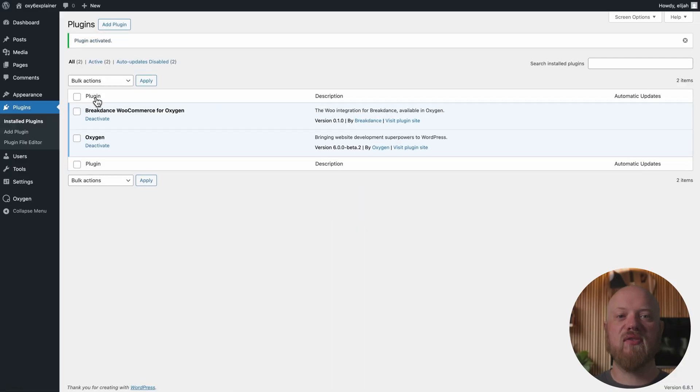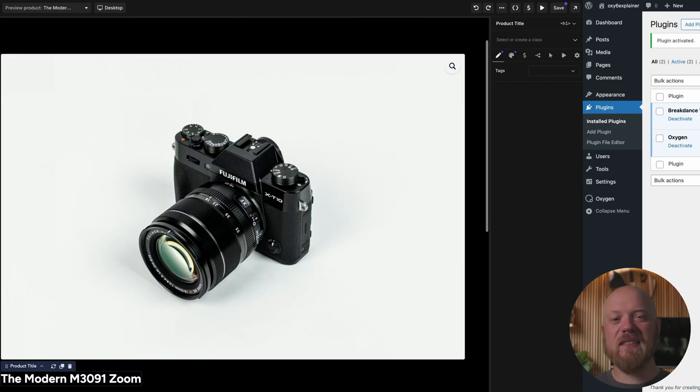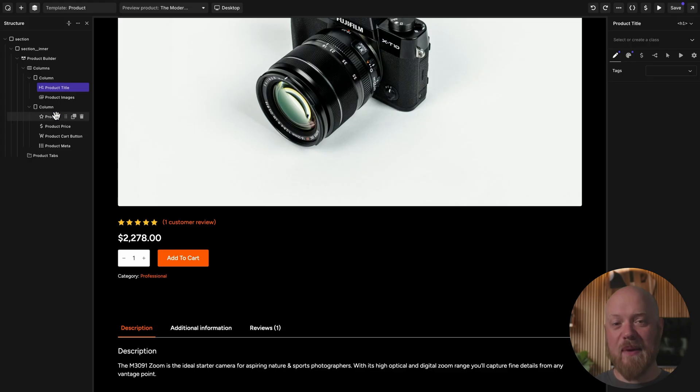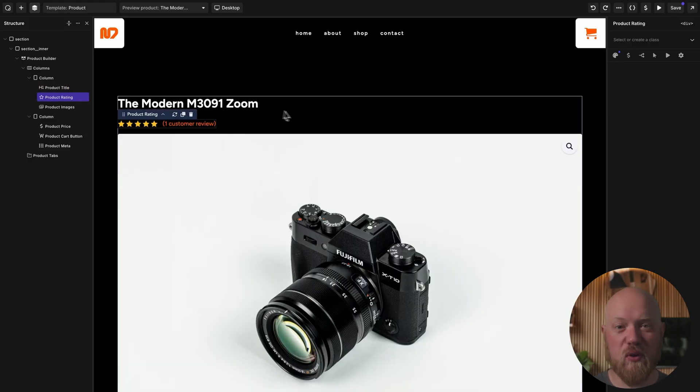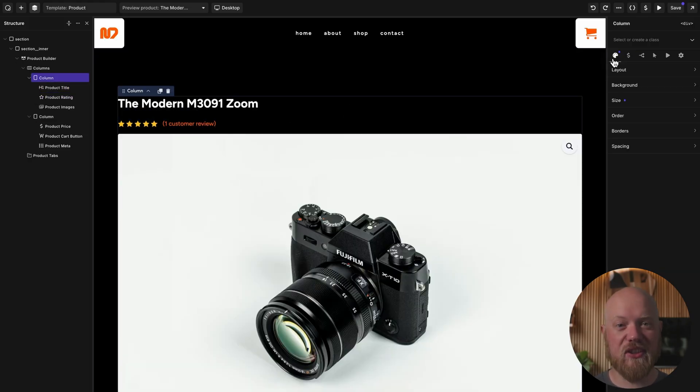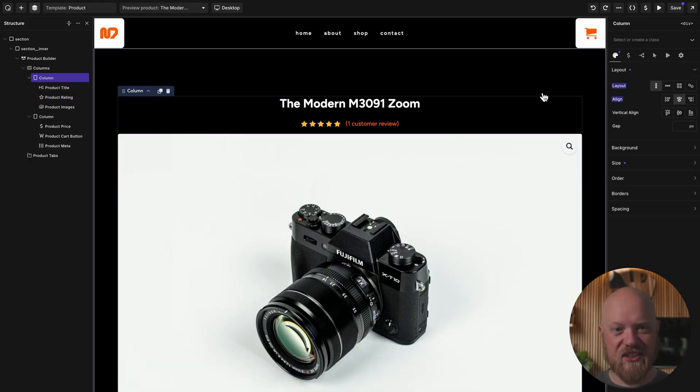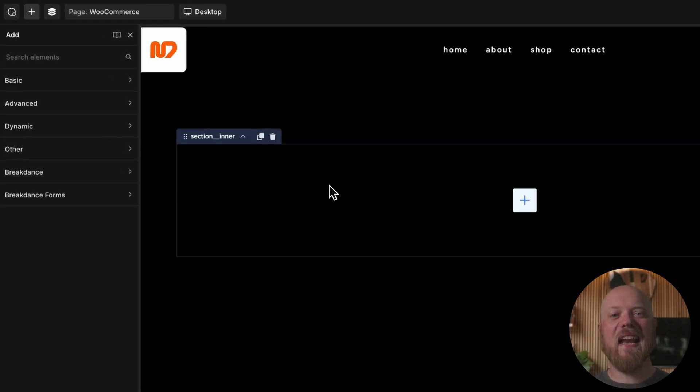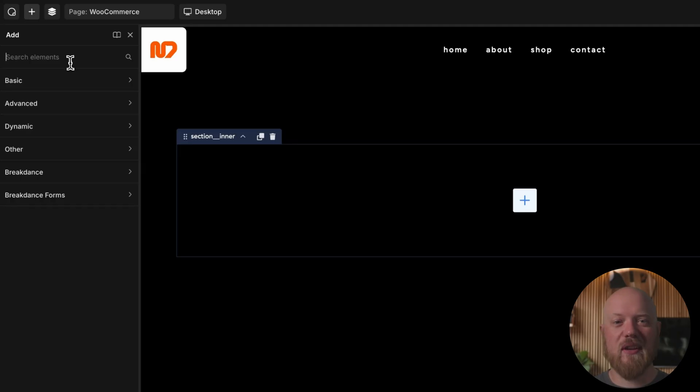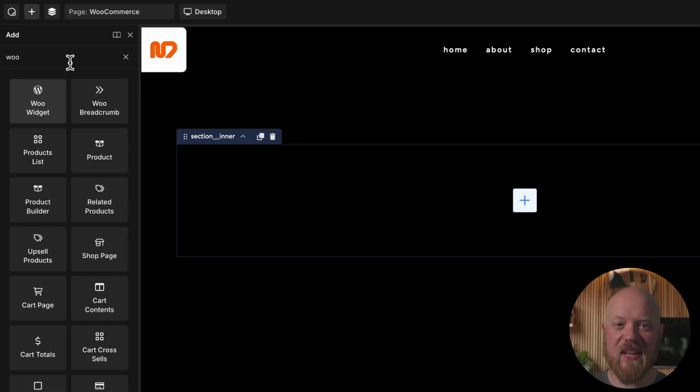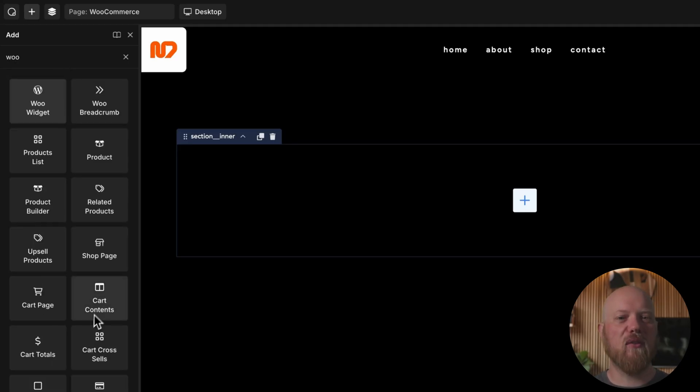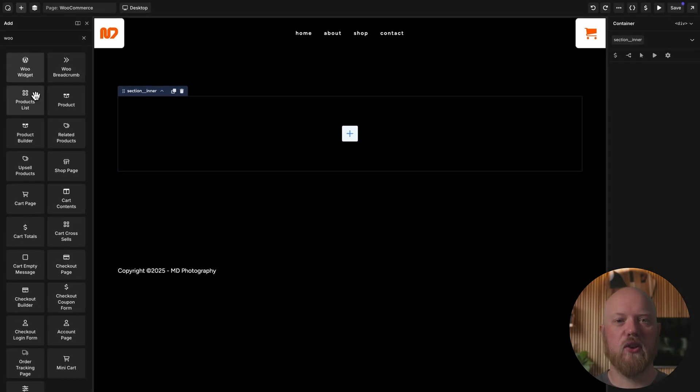The Breakdance WooCommerce for Oxygen extension brings Breakdance's best-in-class WooCommerce integration directly into Oxygen. That means you'll get access to 37 new WooCommerce-specific elements, allowing you to have full control over every aspect of your store.